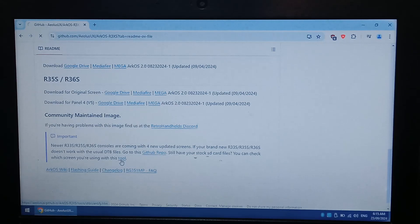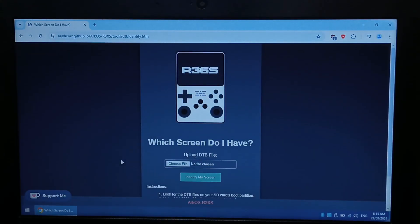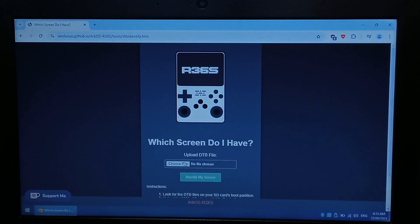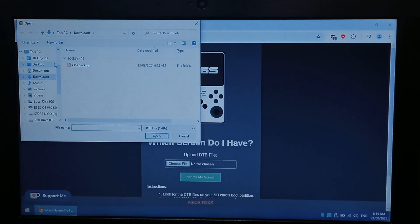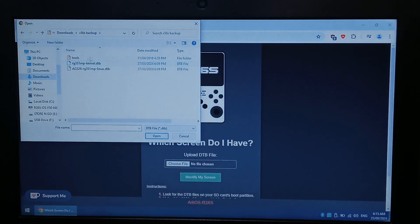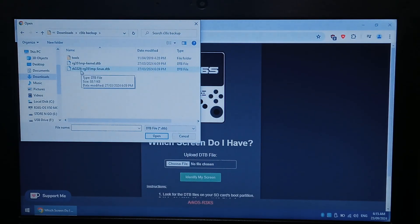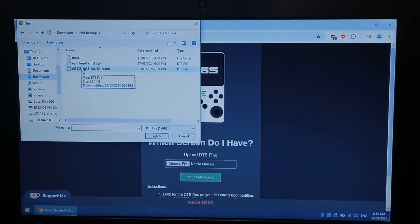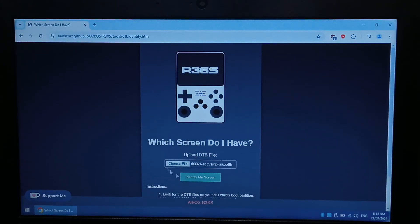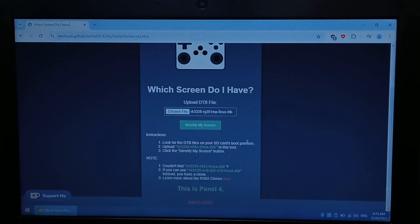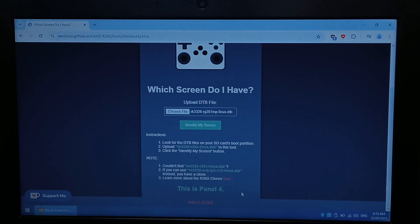We'll open that up, and we will click upload the DTB file which we backed up. So for me it was under downloads, and we want the long one. For me it's the rk3326-rg351mp-linux.dtb. Open that up and click identify, and if you scroll down you can see that it tells you your screen panel. So for me this is panel 4.